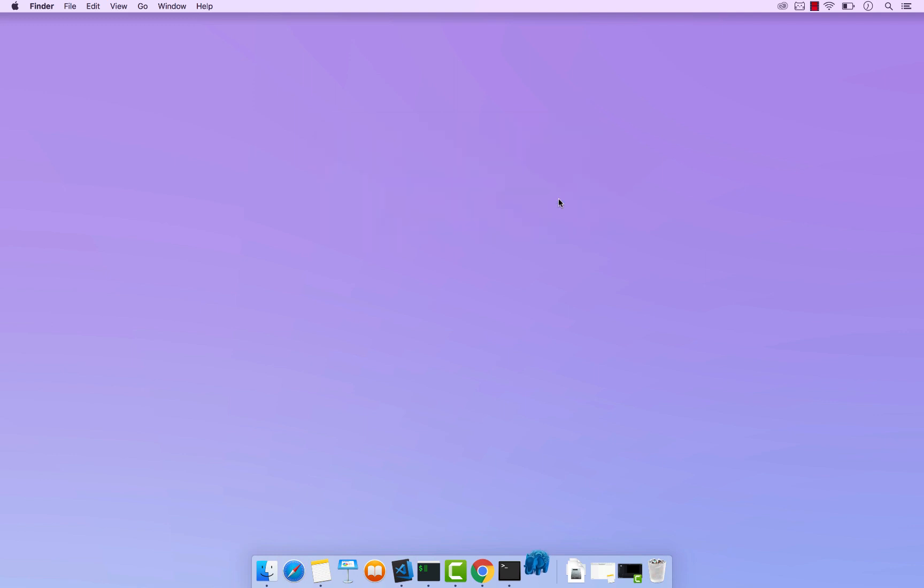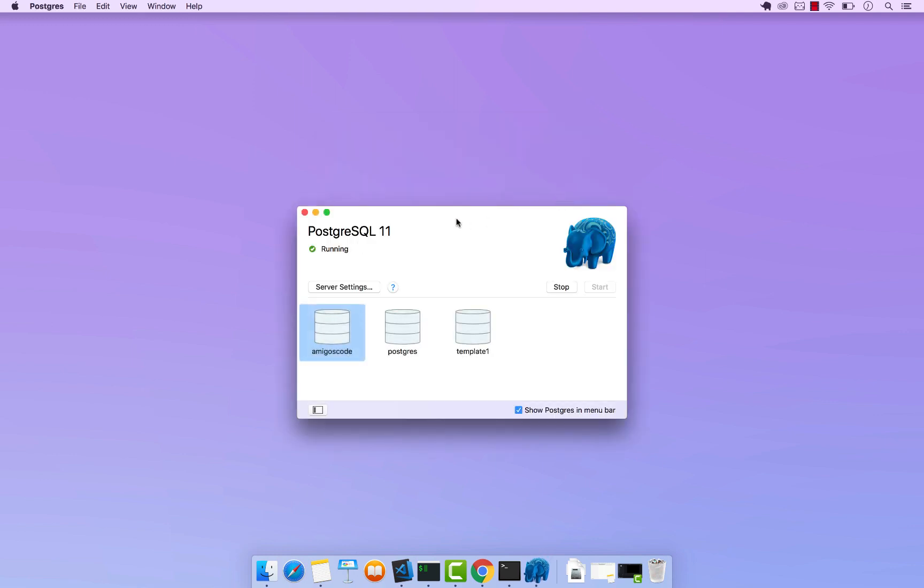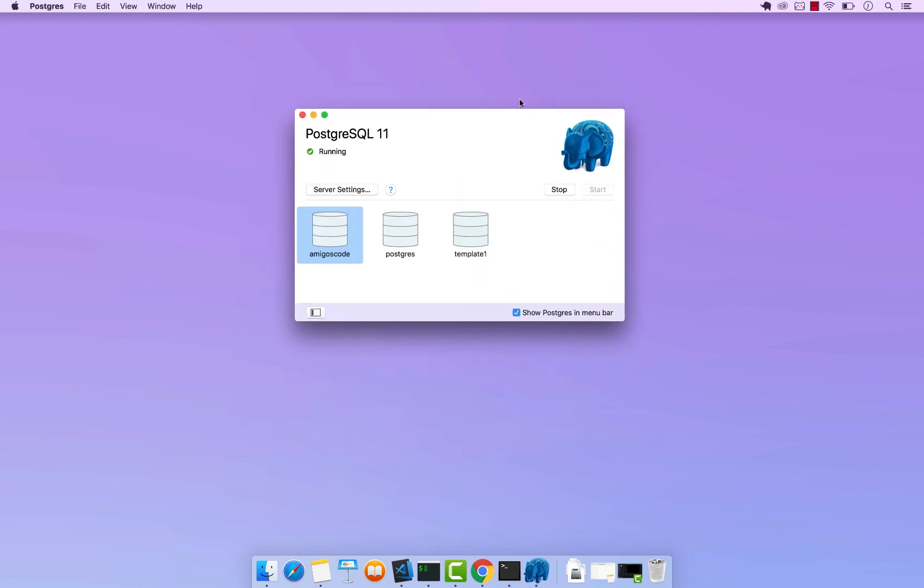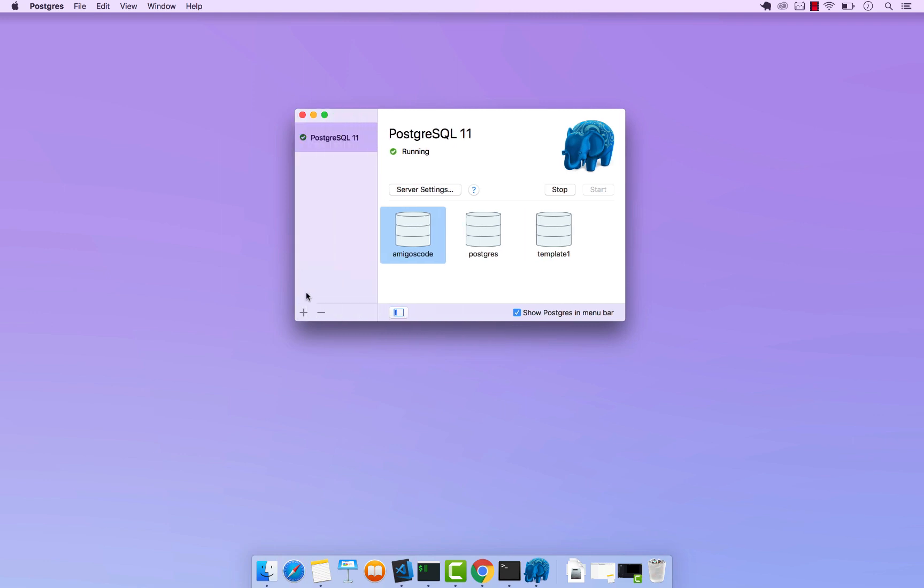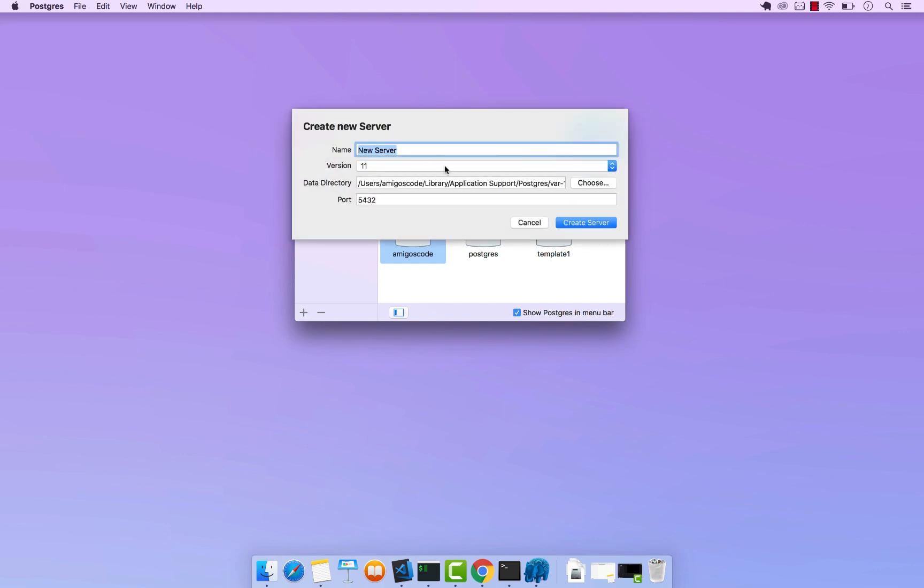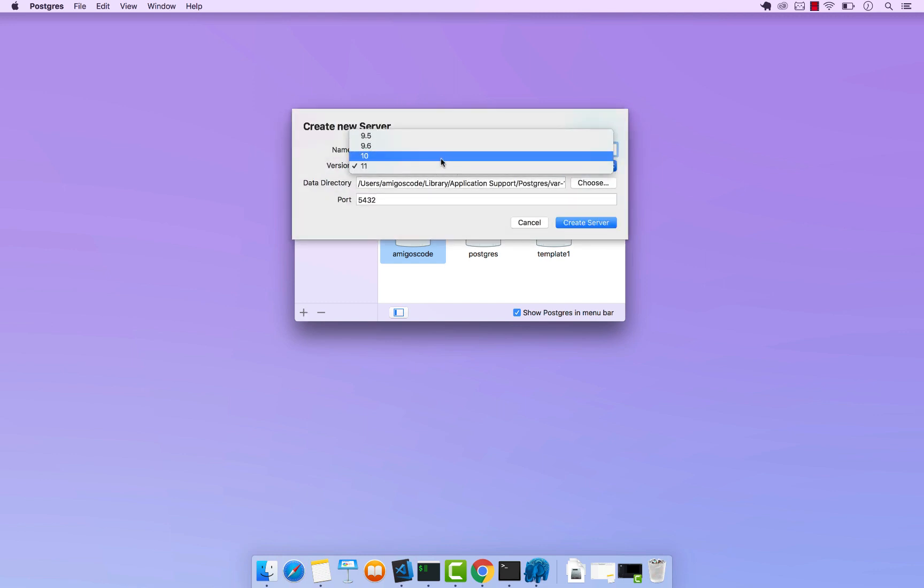So open. And there you go. So you can see that we have Postgres 11 right here. If you click on this button right here you can expand that. And basically if you click on the plus button right here, you can see that you can pick from all these four versions that we downloaded.